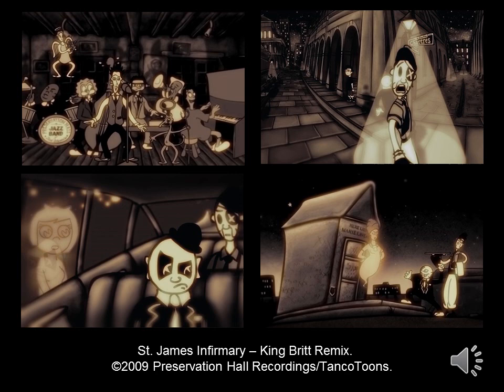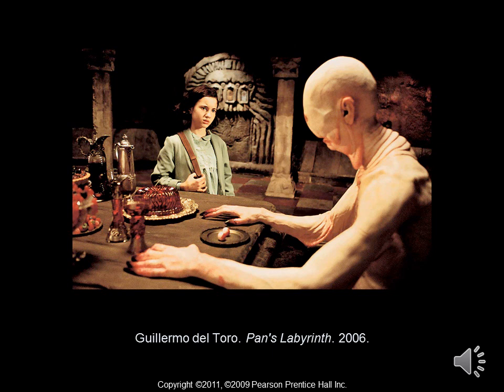I worked on the St. James Infirmary project for the New Orleans Preservation Hall Jazz Band back in 2009. I could not do this by myself — I had a group of wonderfully talented animators, compositors, and digital artists that worked with me to bring my original vision to life. These all started off as little sketches and cartoon characters in sketchbooks, and it did take quite a long time to bring the project to fruition. This was all done on the computer using software for animation, namely Photoshop, After Effects, and Adobe Flash.